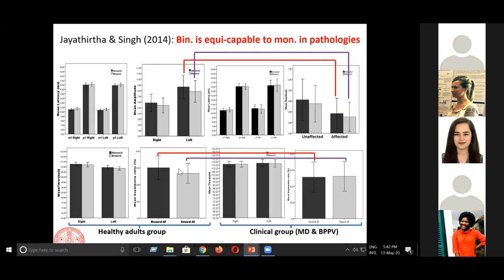What I want you to realize is that in the clinical population the asymmetry ratio was roughly about 55%, whereas in a different scale it was about 30% — they looked similar visually but were statistically significantly different. Both binaural and monaural recordings gave the same kind of results. Since binaural recording saves time, it is always better to do something time-saving.